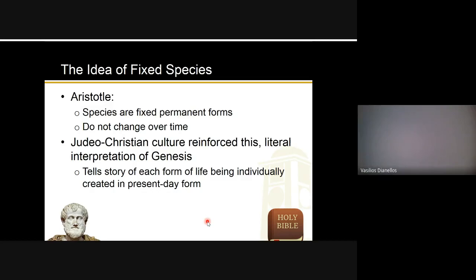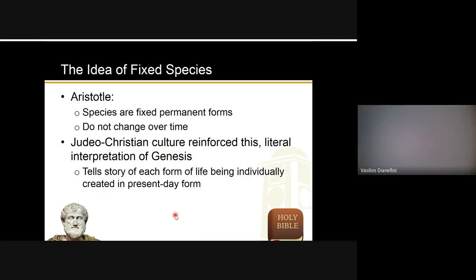There are questions about this on the study guide. Basically, you should know that Aristotle and the Bible both say there is no evolution — things are the way they are and have been that way since they were created. Religious scholars had estimated the earth was about 6,000 years old. But then in the 1600s things started changing.